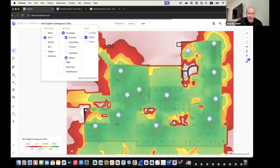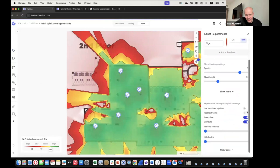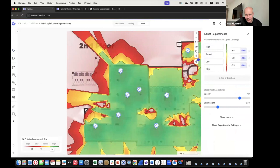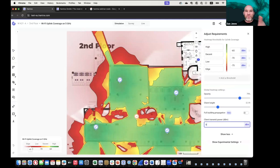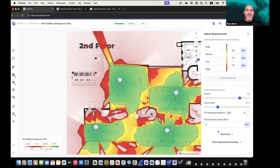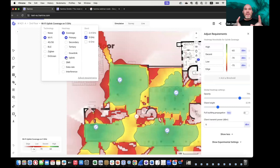Dan uses the uplink visuals heavily as an education tool, walking people through designs. Even after a network goes in, he uses it to show clients 'this is how your network works, this is how your clients will respond.' It's much easier than a static report, and you can share the URL.